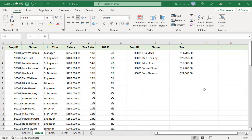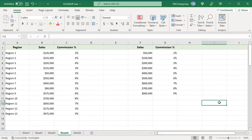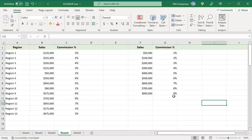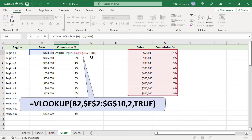If you want the best match but not necessarily an exact match, set the last argument to true. For example, let us look up a commission percent in the lookup table F2 colon G10. We need to use VLOOKUP in approximate match mode because in most cases an exact match will never be found. Set the last argument to true.